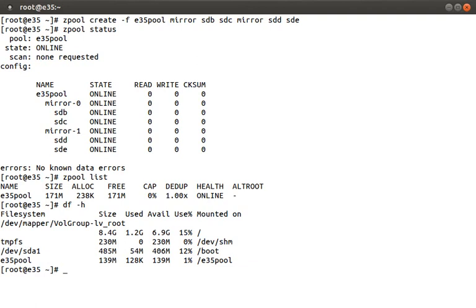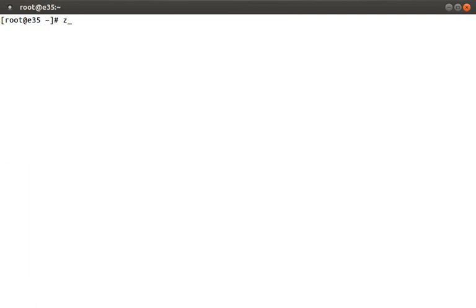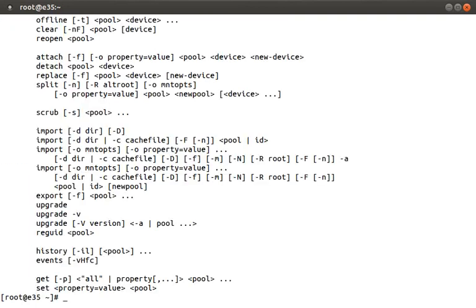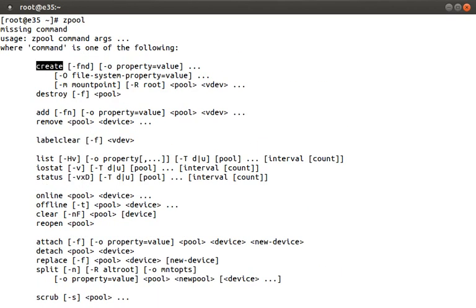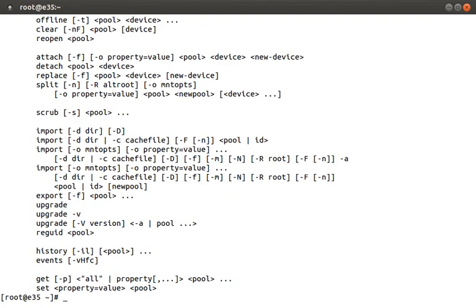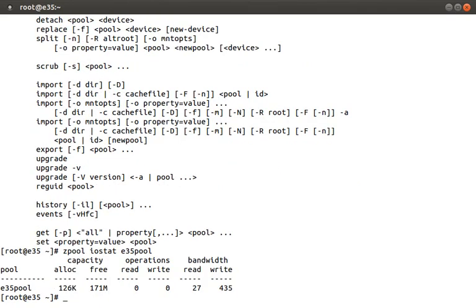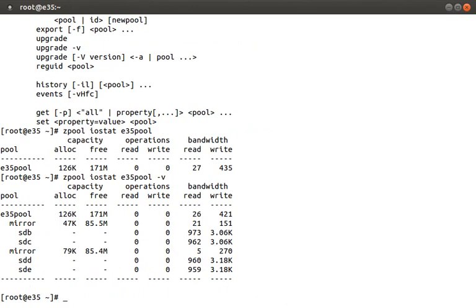There are actually many more options to the zpool command, so let's run zpool without any arguments to get the help output. You should already recognize some of these since we've reviewed create, destroy, list, and status. But there are many more — let's look at a couple. Say you wanted to get some statistics about the pool: we can use the iostat option, like zpool iostat e35pool. This gives us detailed information about capacity, operations, and bandwidth. You can also get detailed information per device by running the same command with the -v option — now the information is broken down by pool, mirror, and device.